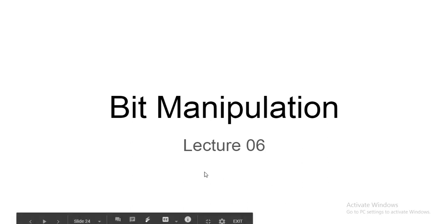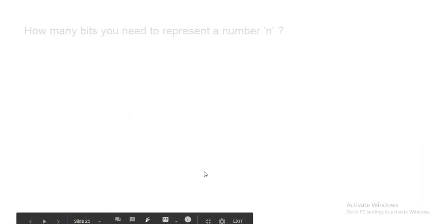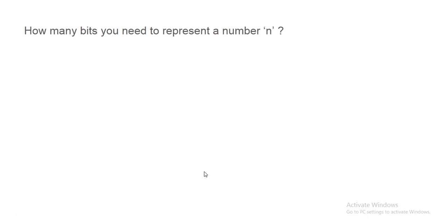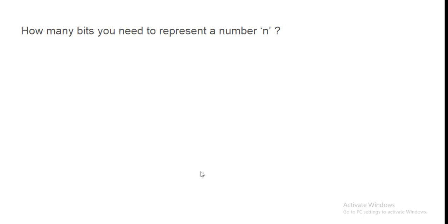Let's see the problem. How many bits you need to represent a number n? Problem is simple. n ko represent karne ke liye kitne bit chahiye. Bas yeh batana hai. Suppose n is 11. Bit representation is 1011. And there are only 4 bits you need.